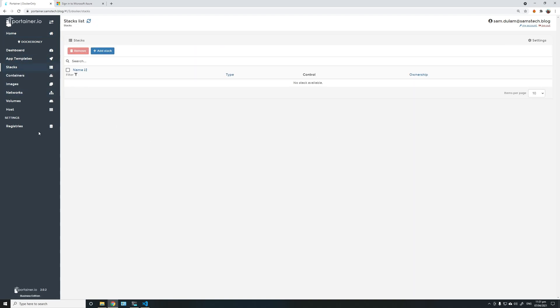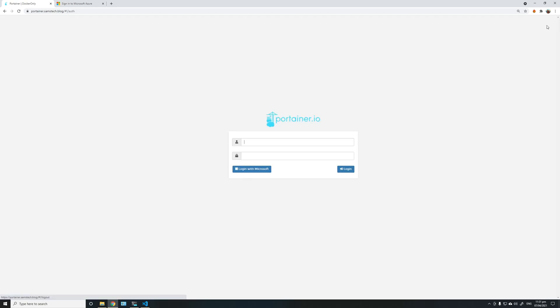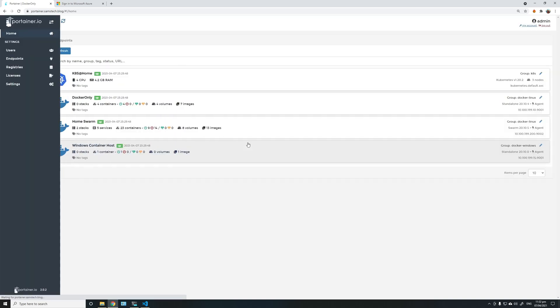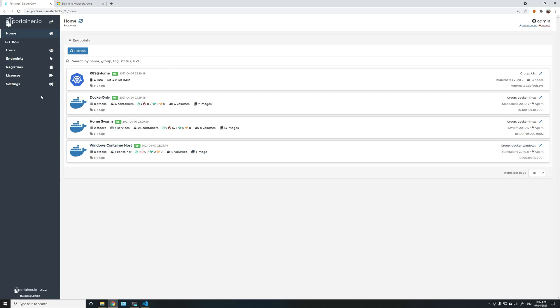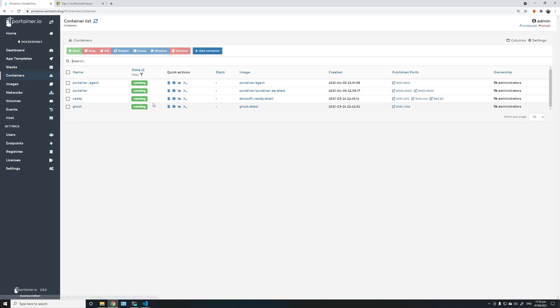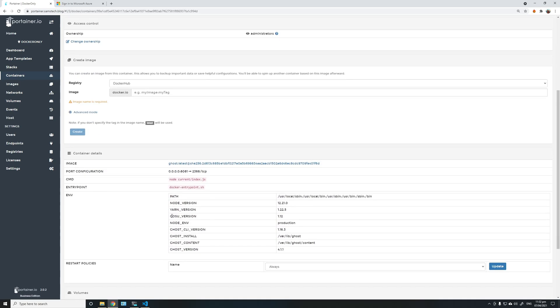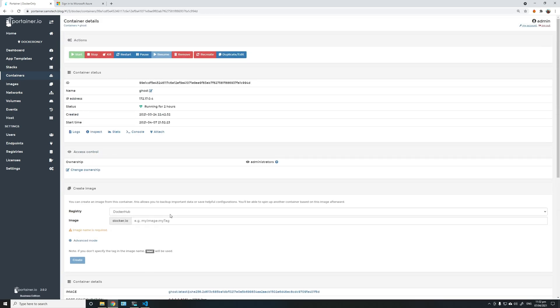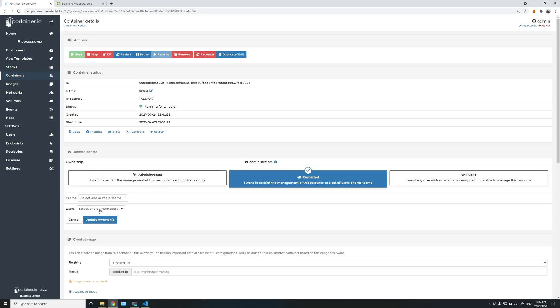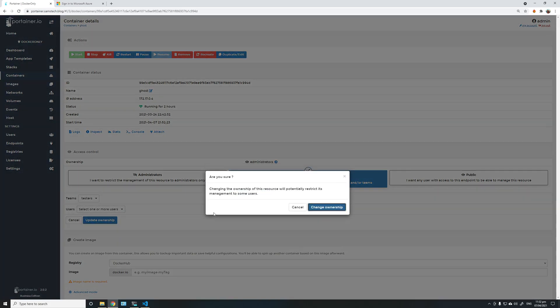I don't have anything in there, so you obviously can't see anything. Now if I log out back in as admin. I'll go to Docker only and some of the containers here. I'll go to this one here, and I'll change ownership to team testers. Okay, update ownership.